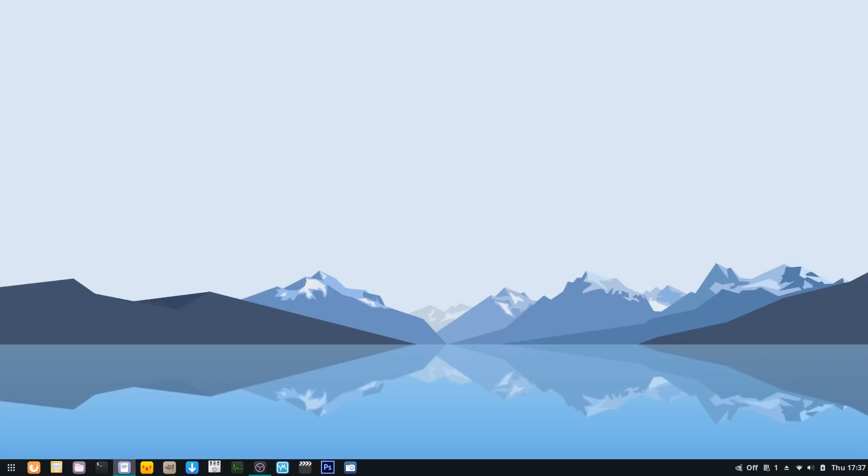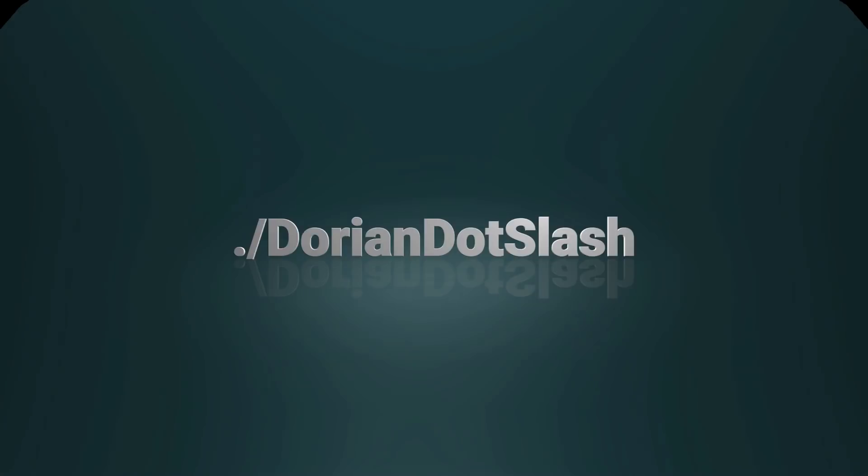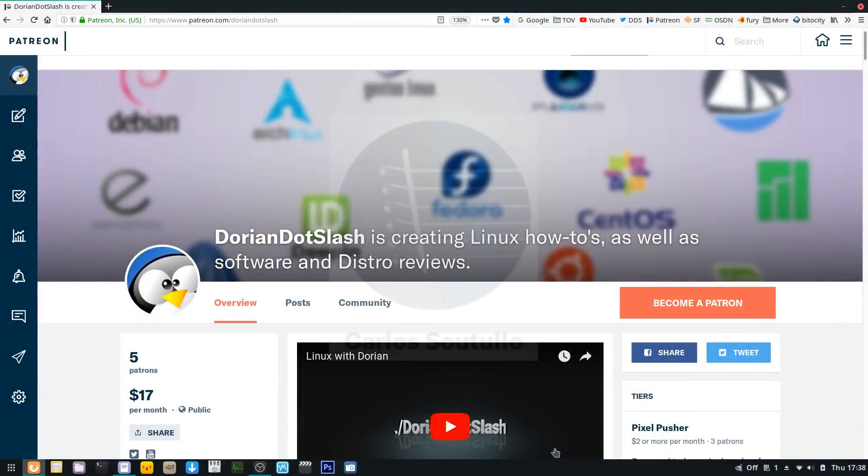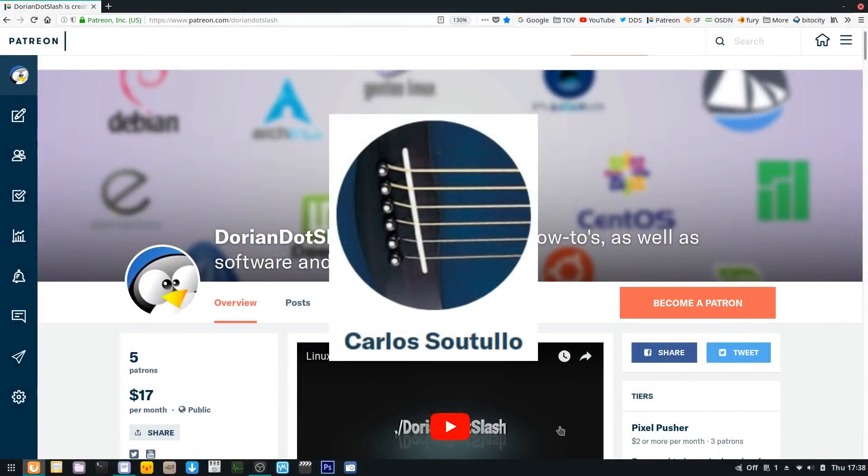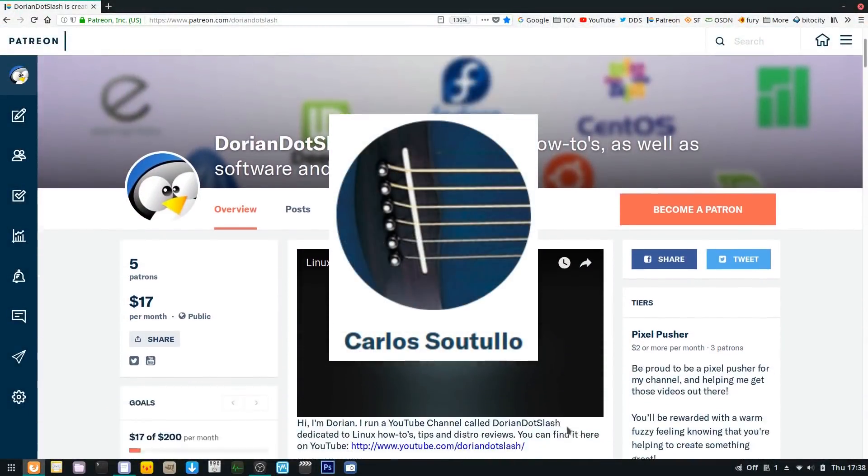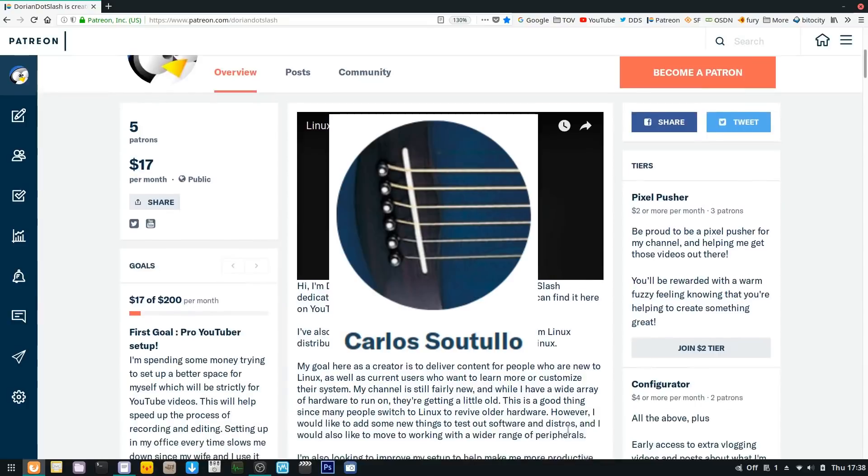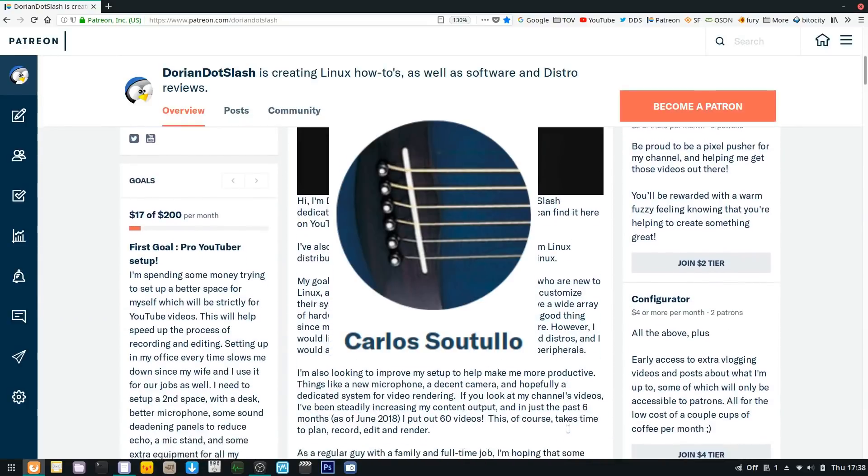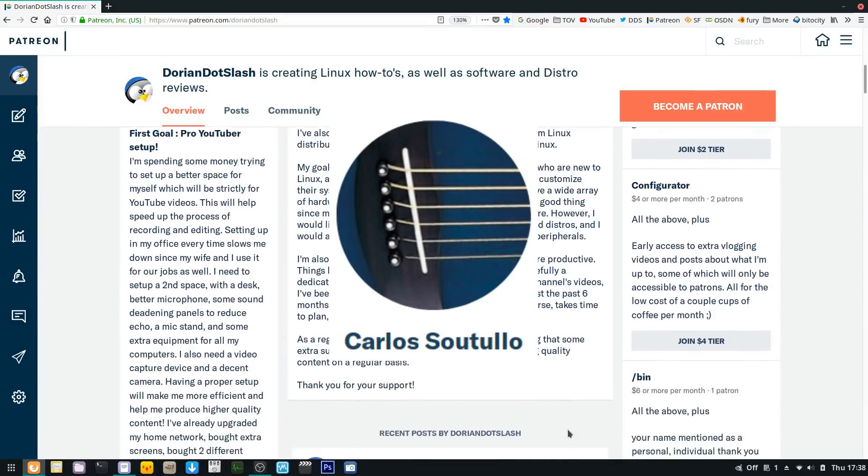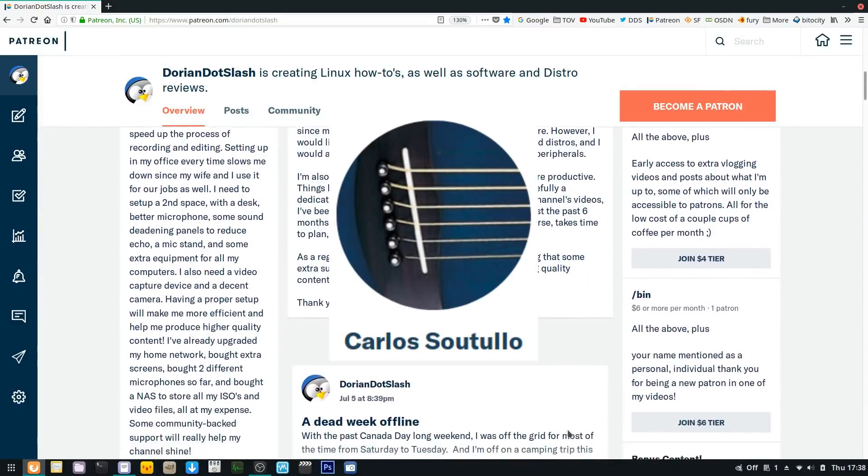Hey what's up guys, so I had some boot issues and luckily I was able to recover my system back to working conditions fairly easily, and I'll tell you how. But first I need to give an extra special thank you to Carlos Sutulo, who's my first /bin level patron. Thank you so much Carlos for contributing to my channel, which in turn helps me contribute to the Linux community.